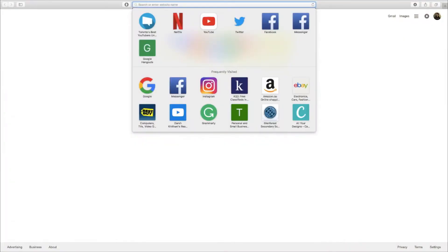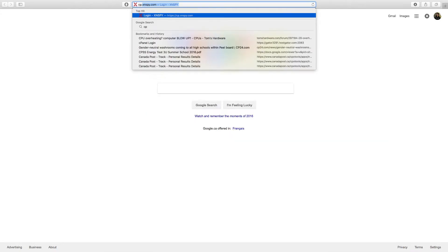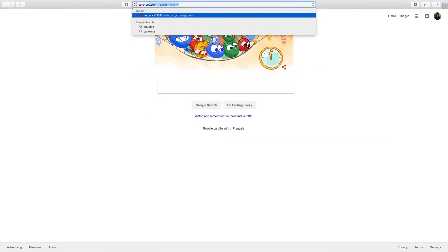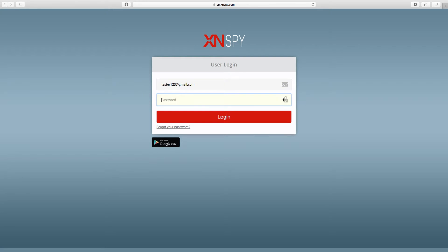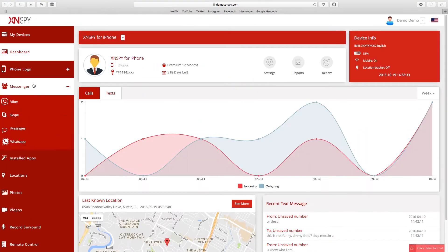The first thing you're going to want to do is open up your web browser and go to cp.xnspy.com. Now that you're here, please type in your credentials and move forward to the dashboard. Now that we're on the dashboard, the first thing I want you to do is go to the drop down menu on the left hand side by clicking Messenger and go to iMessage from there.